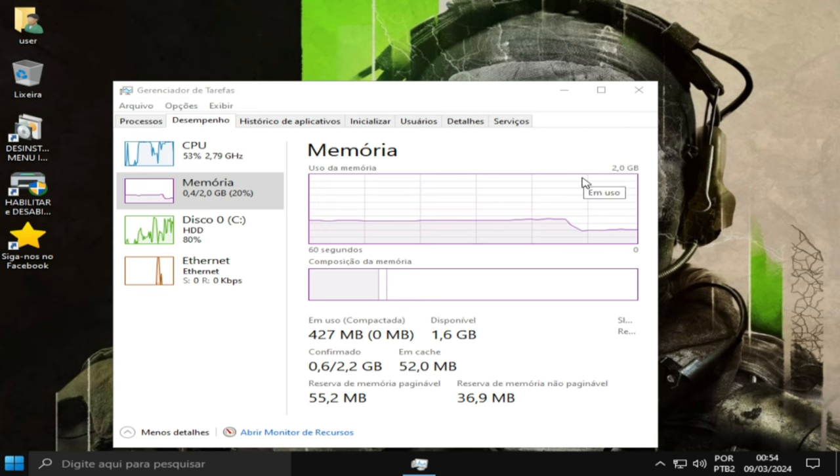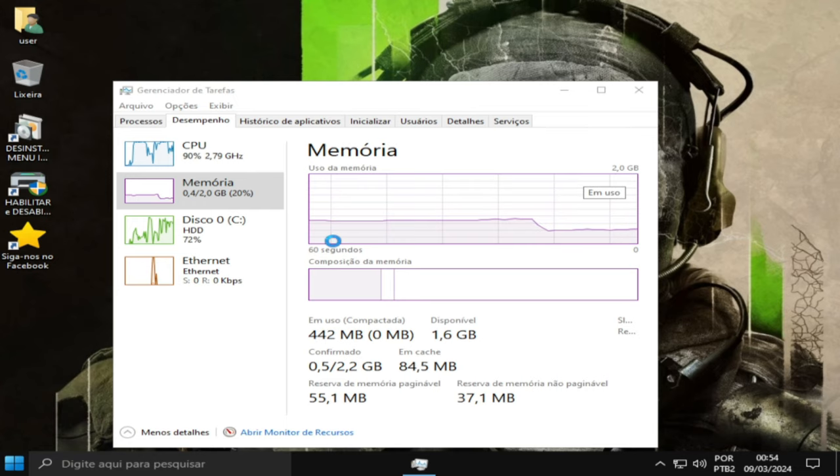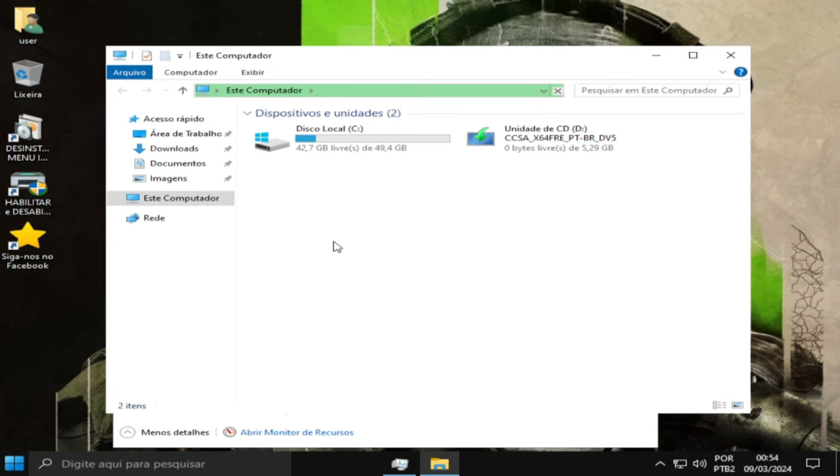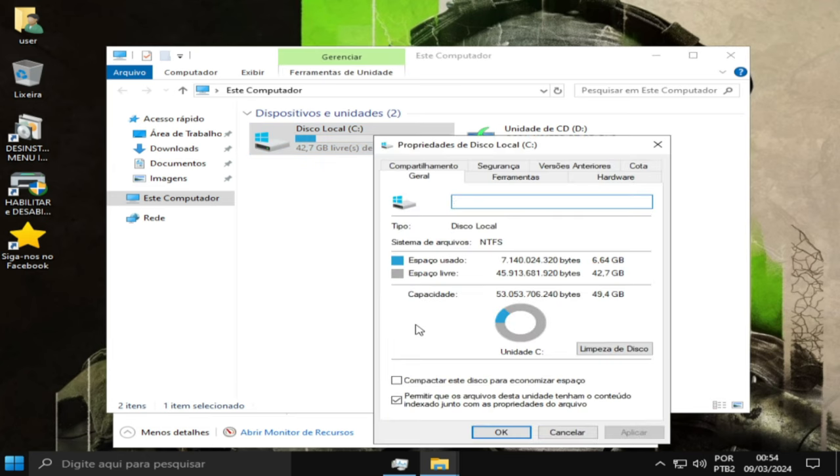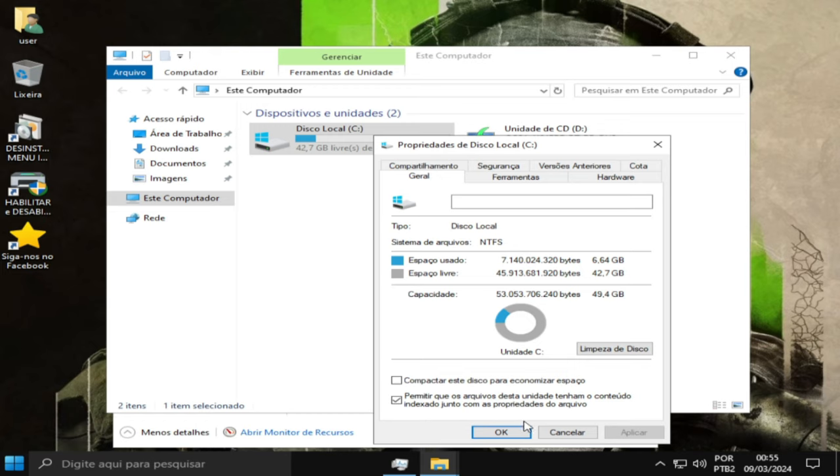A gente vai ver também o espaço em disco com todas essas ferramentas, uma ISO completa. Está consumindo 6 GB. Se você usa SSD, não é necessário você deixar essa caixinha marcada 'Permitir que os arquivos desta unidade tenha o conteúdo indexado junto com a propriedade do arquivo'. Você desmarca para obter mais desempenho.